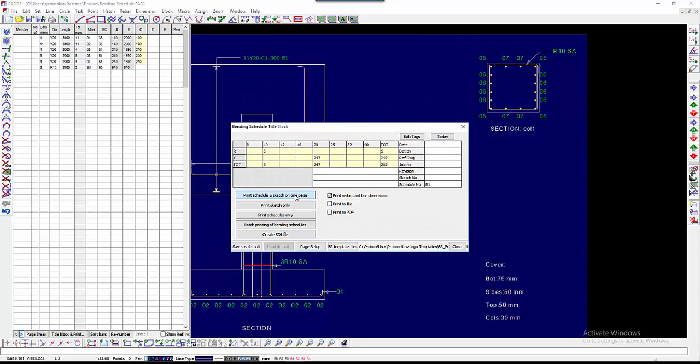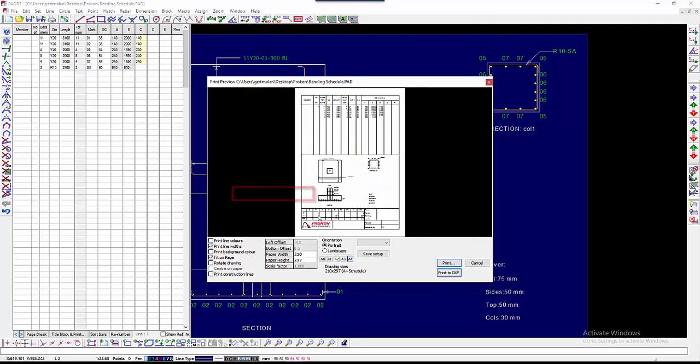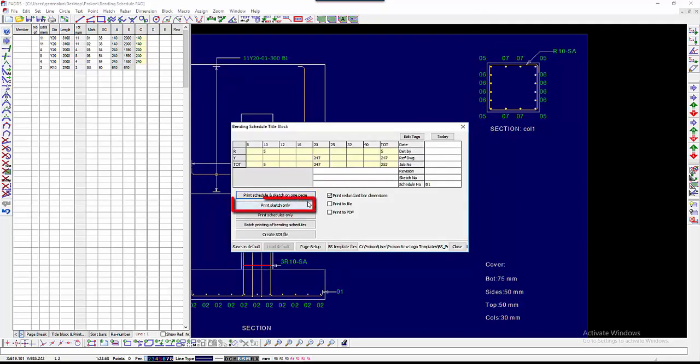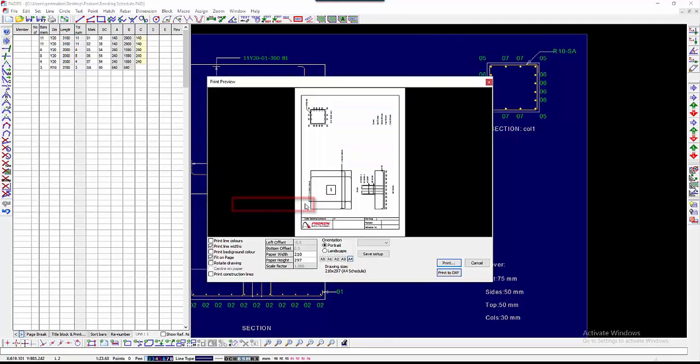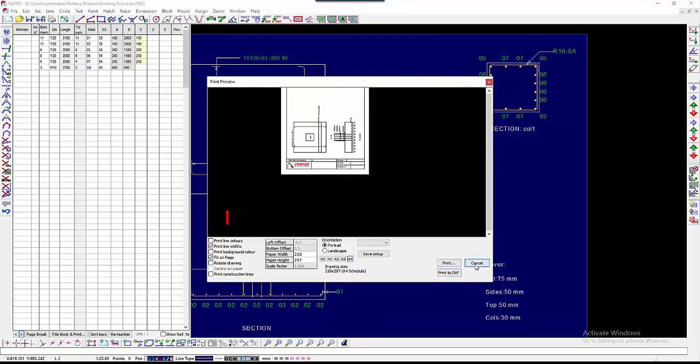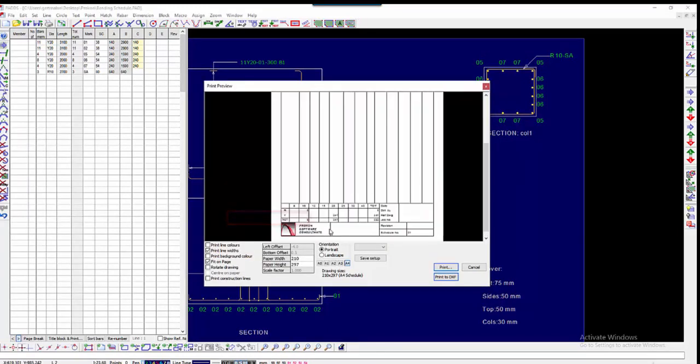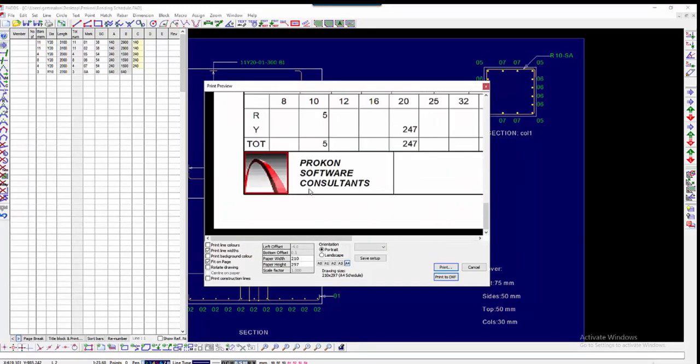The bending schedule will now be printed on the template files you created. Print schedule and sketch on the page on template 1. Print sketch only on template 2. And print schedules only on template 3.